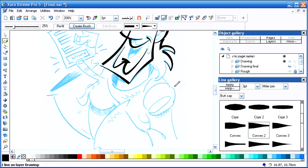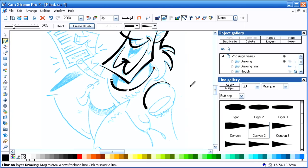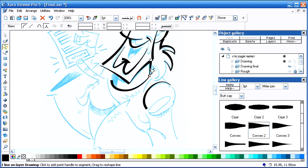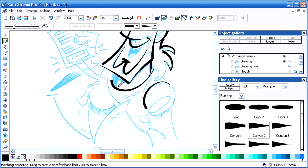You can determine where the thick end is going to be by where you begin your stroke. But of course you can always go into shape editor and change where the thick end is.